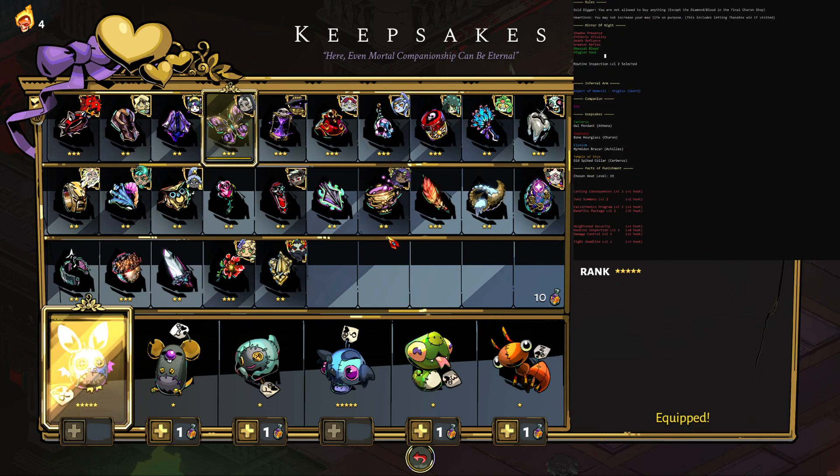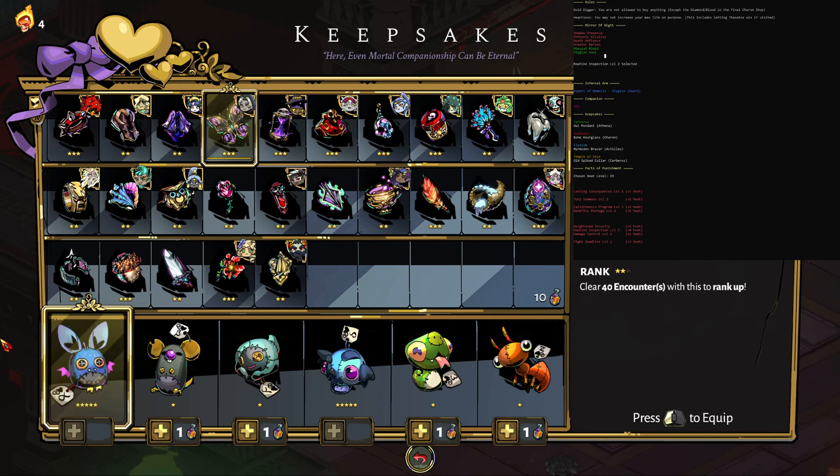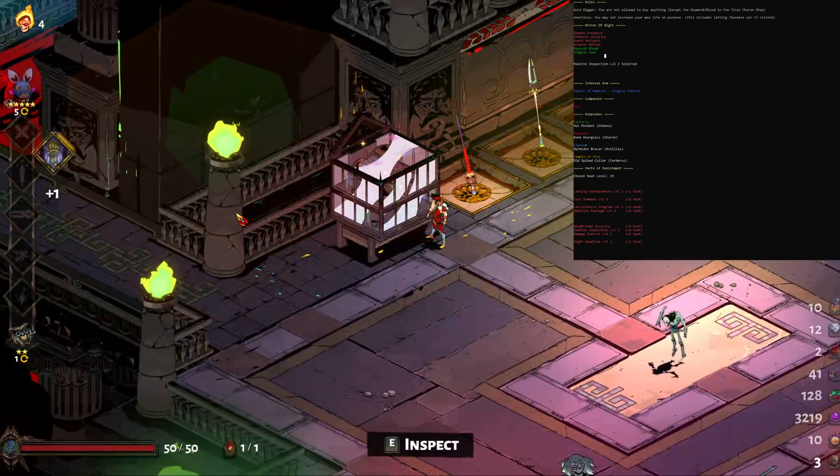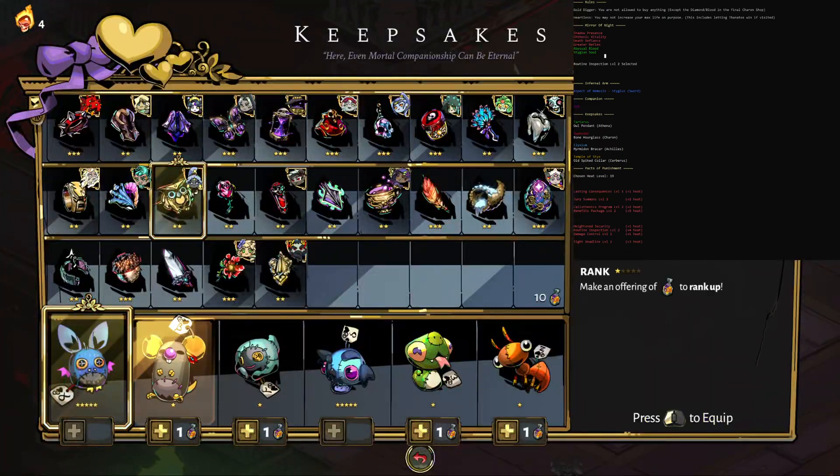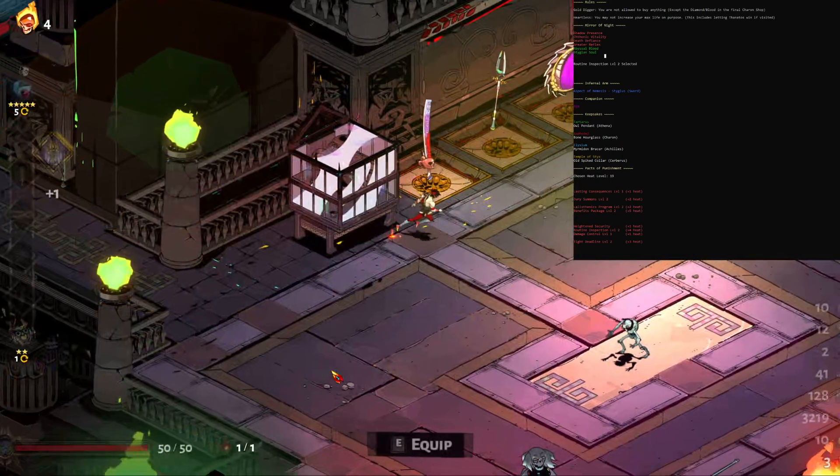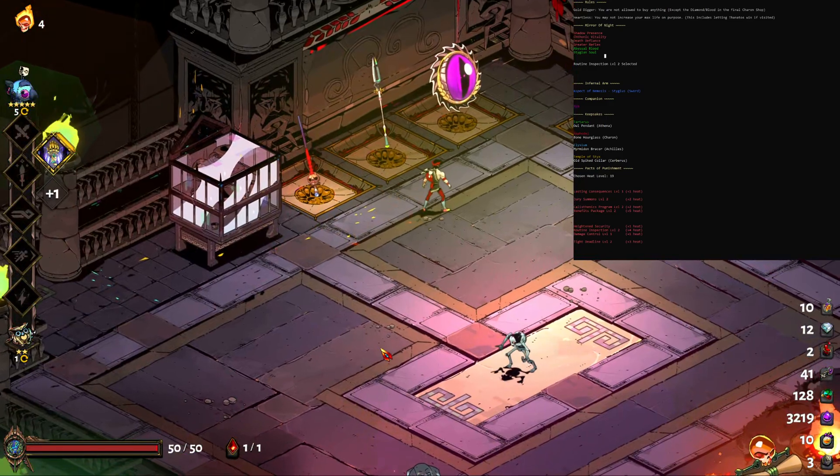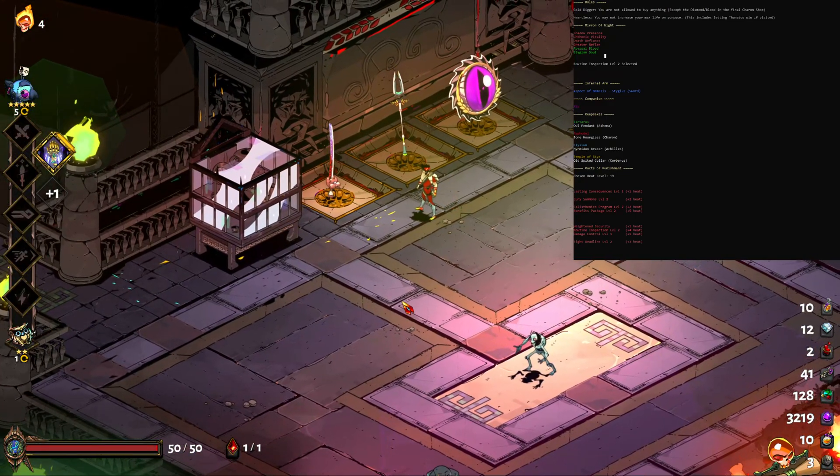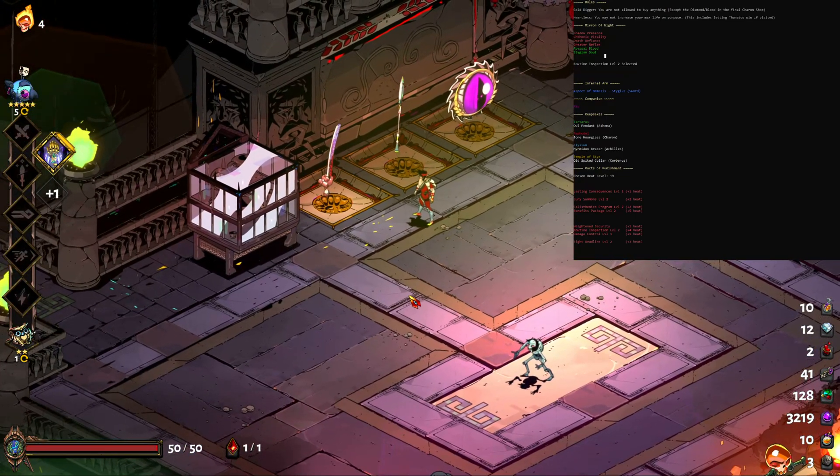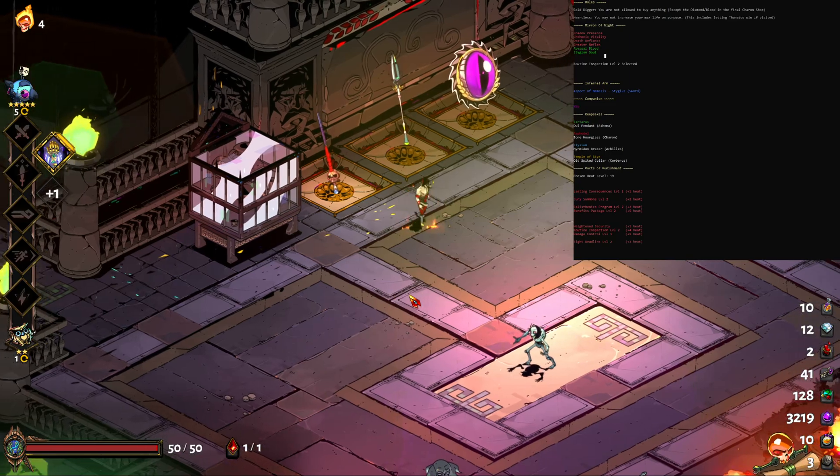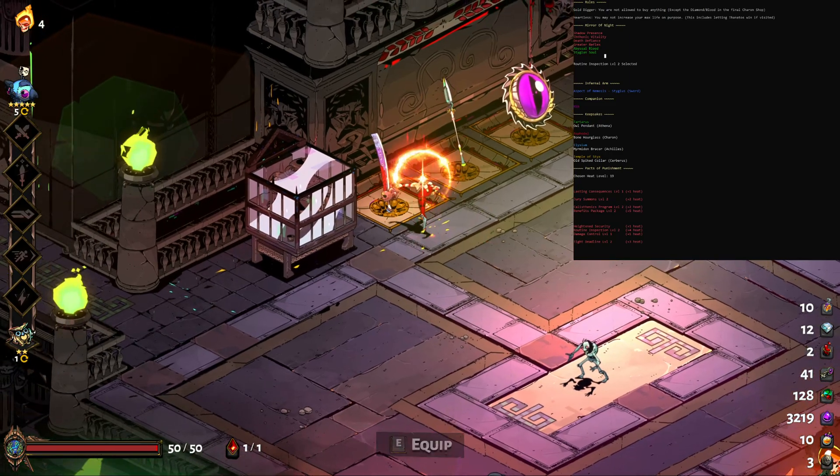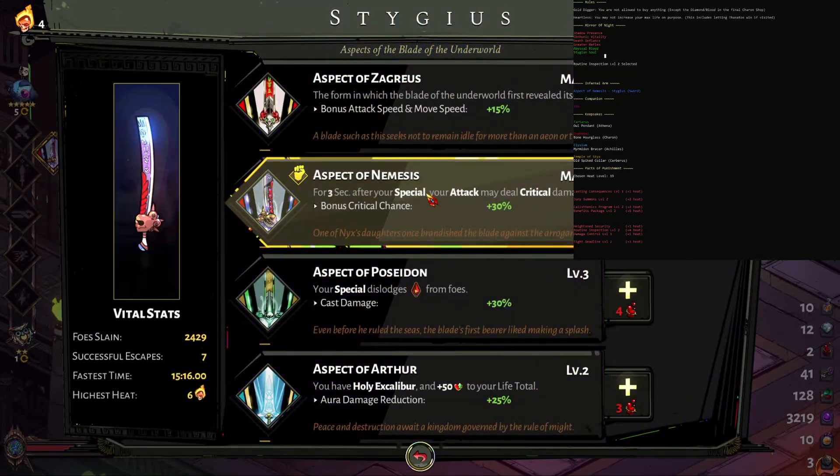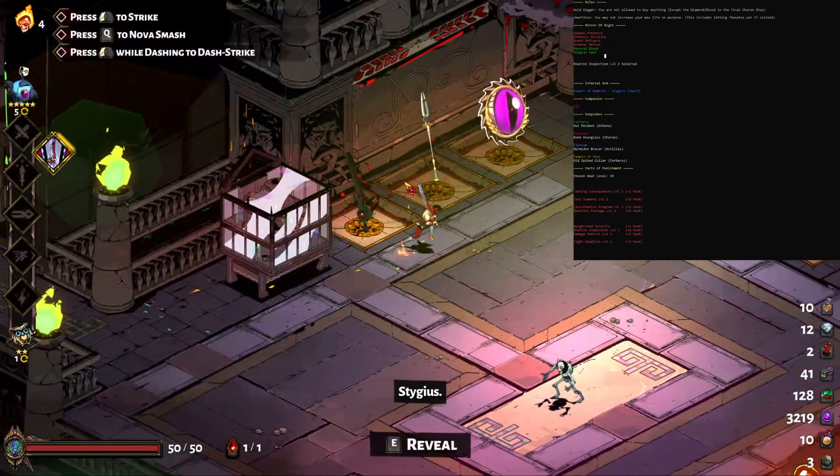Go to your keepsakes, it says that the first one that we want is the Ares pendant, which is the Ares pendant. You can also choose your companion here which it says is the rib. Now we wanted a sword randomization which it did choose, but it chose the aspect of Nemesis, so if we go in the swords here we have the Nemesis.